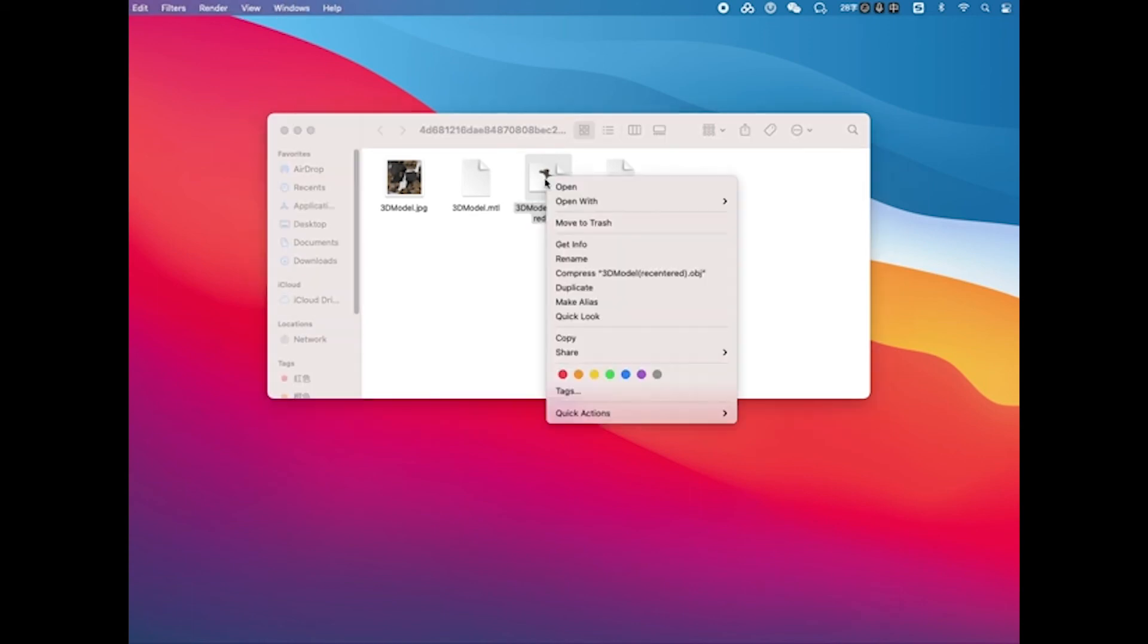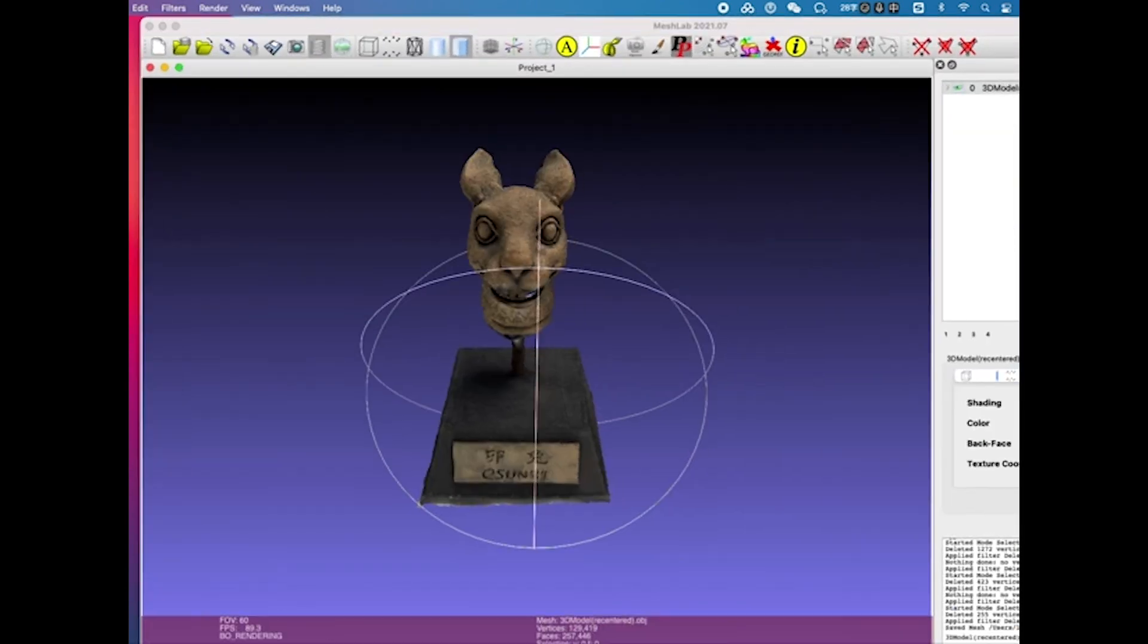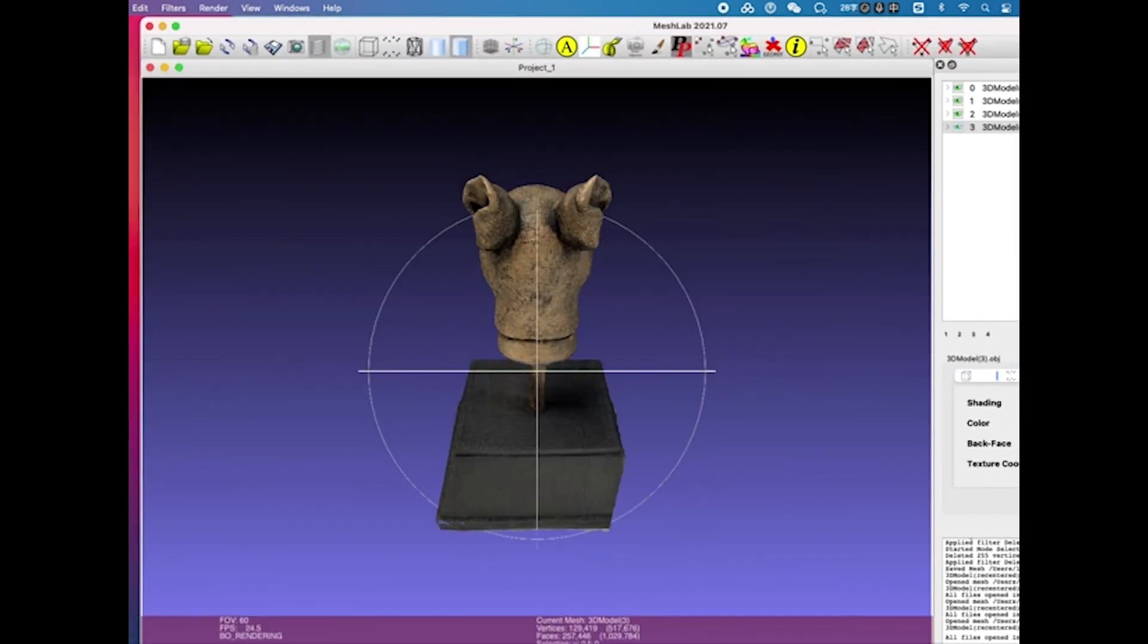Feel free to open the model again, and now you should see a fully cleaned 3D model that's ready to be used.